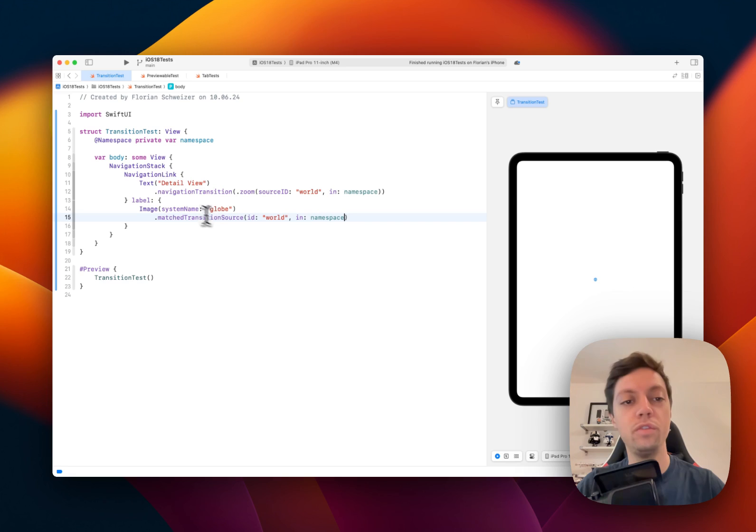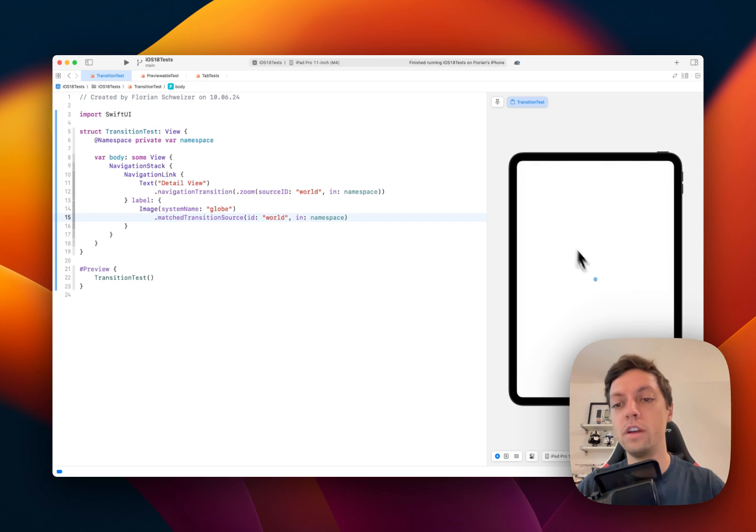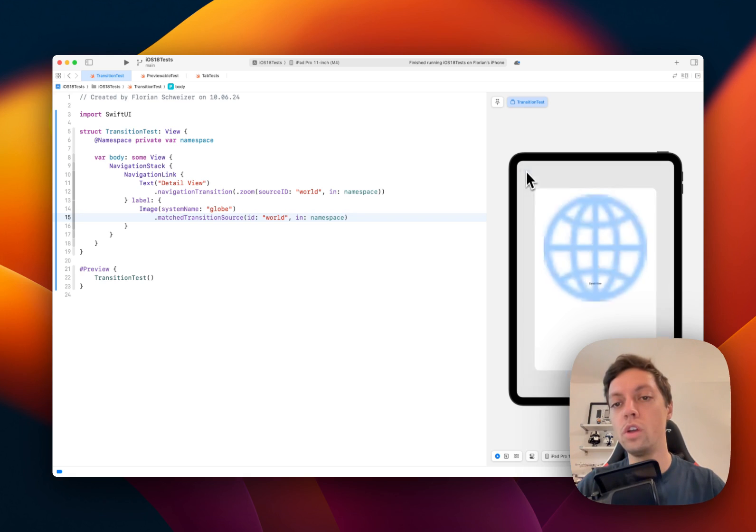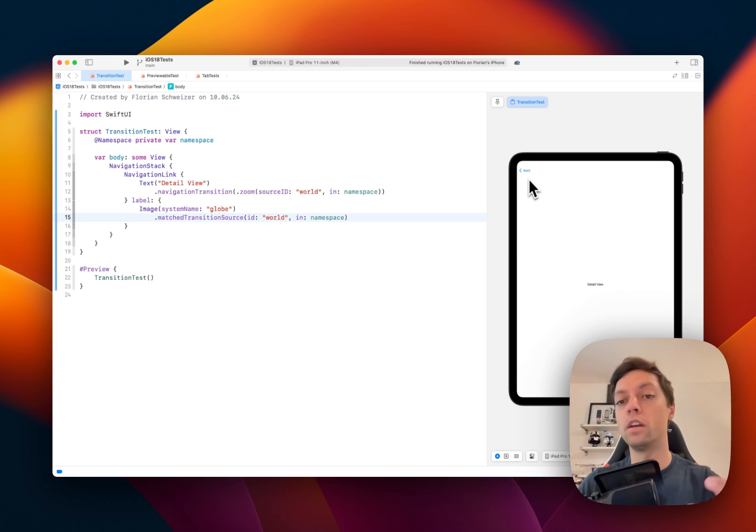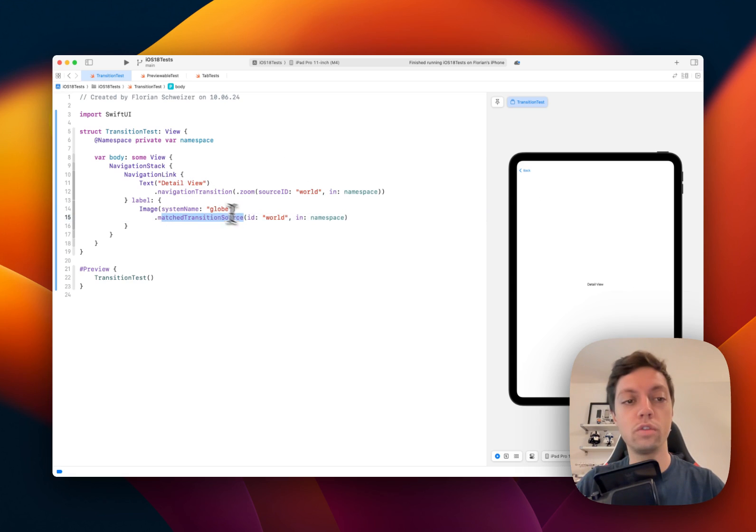we can now click on the globe again and you can see that we have this hero slash zoom in transition effect going on, which can be very nice for example for a card that expands or like a list row that expands. So just two new lines of code, basically for free you get this new hero slash zoom in animation.